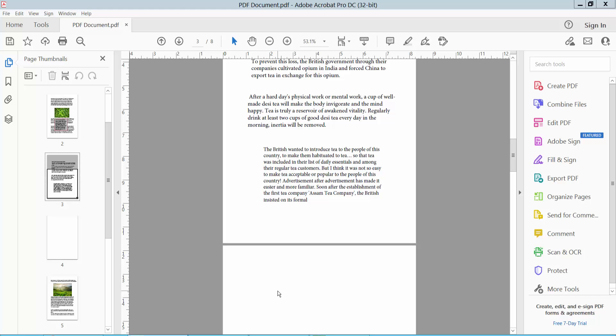Hello everyone, today I will show you how to copy text boxes in PDF using Adobe Acrobat Pro DC.